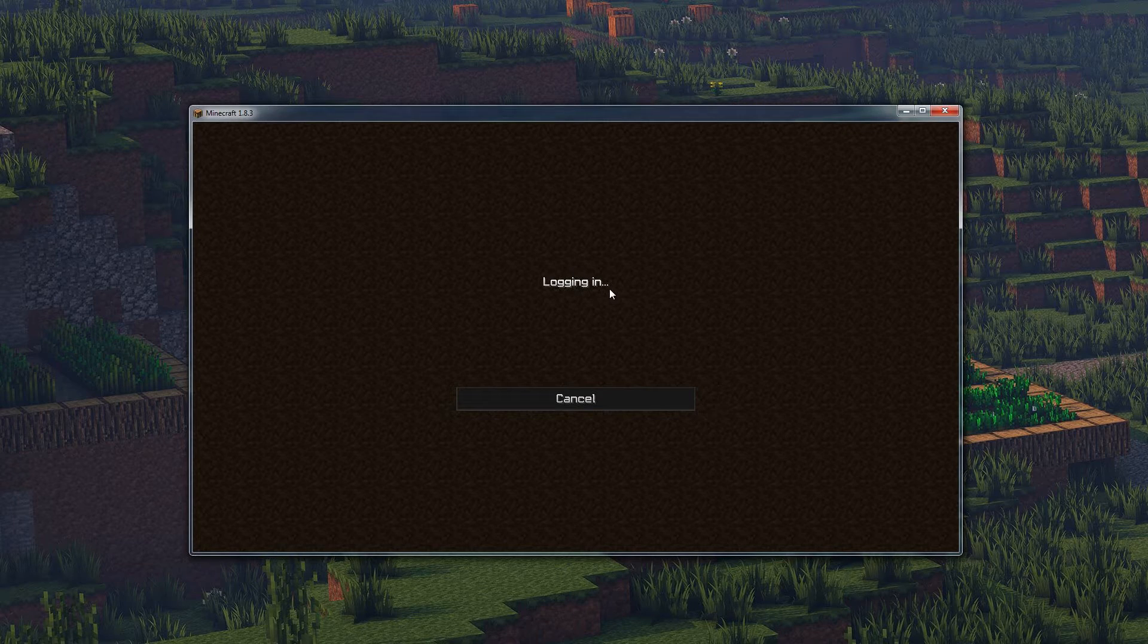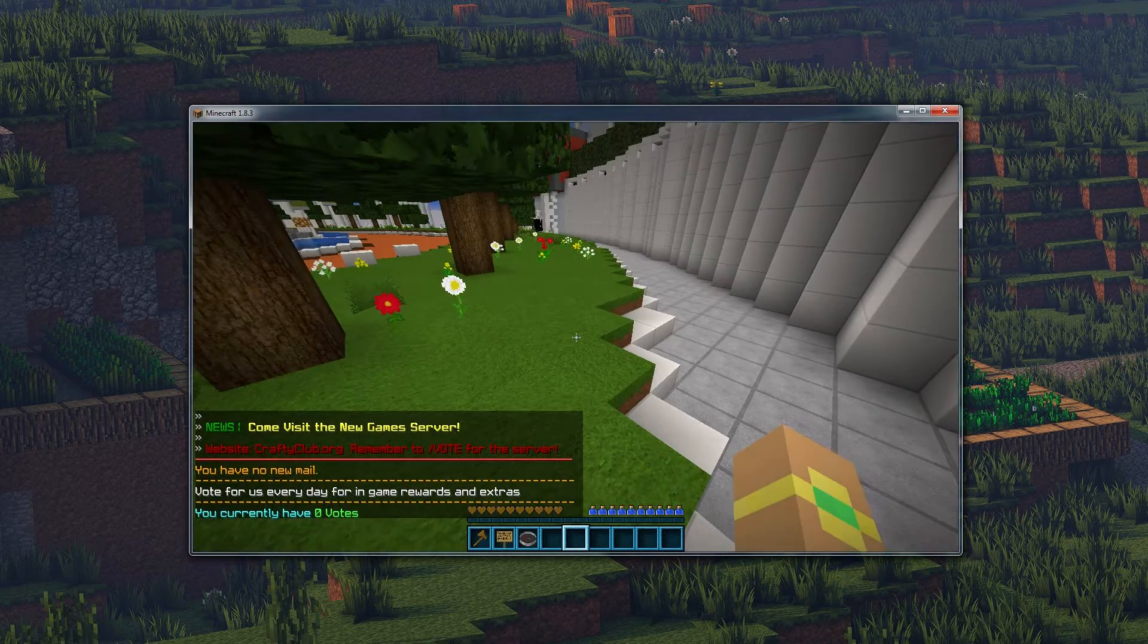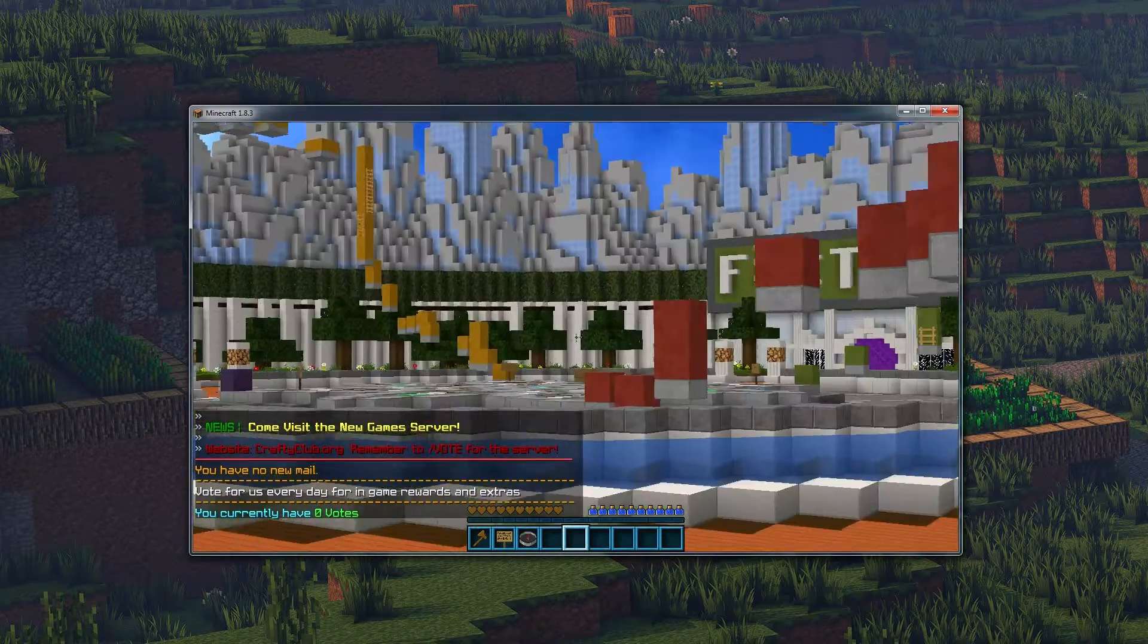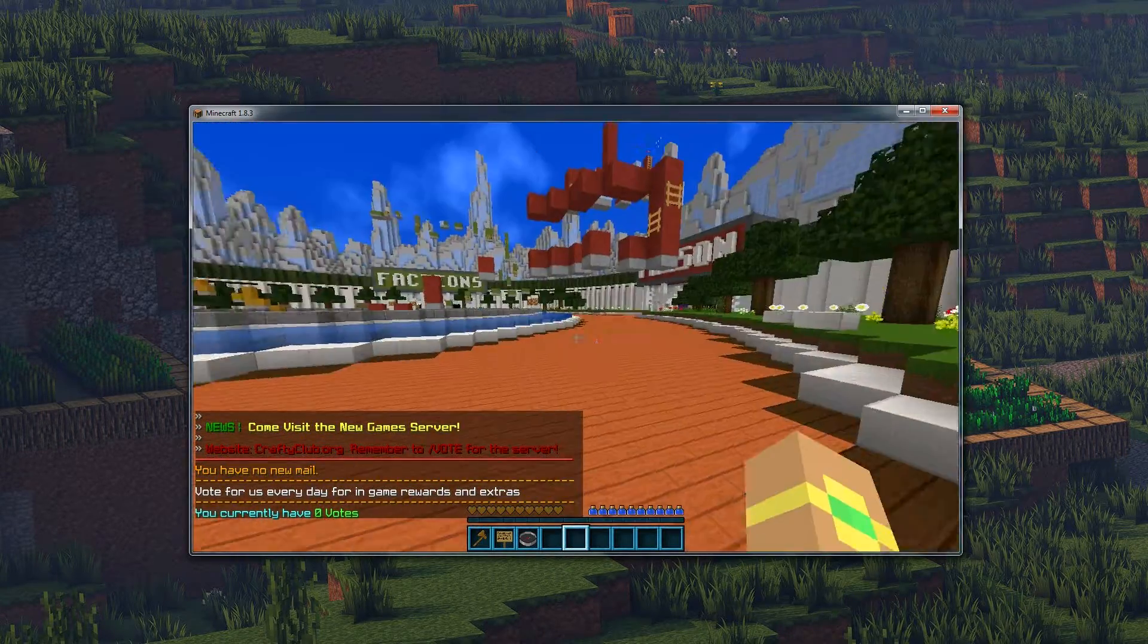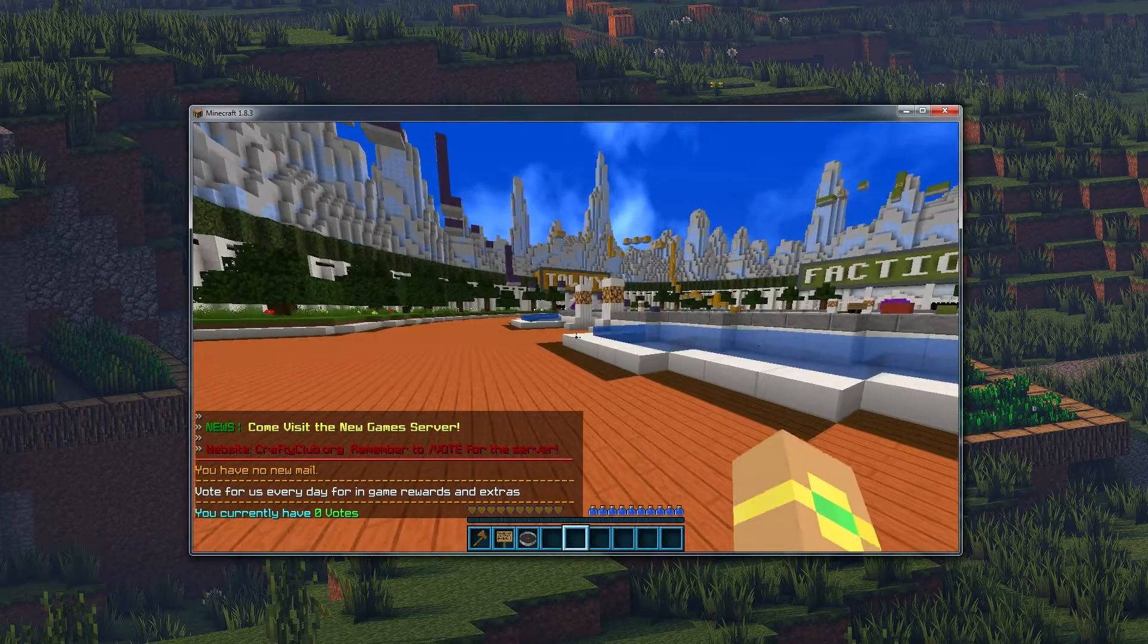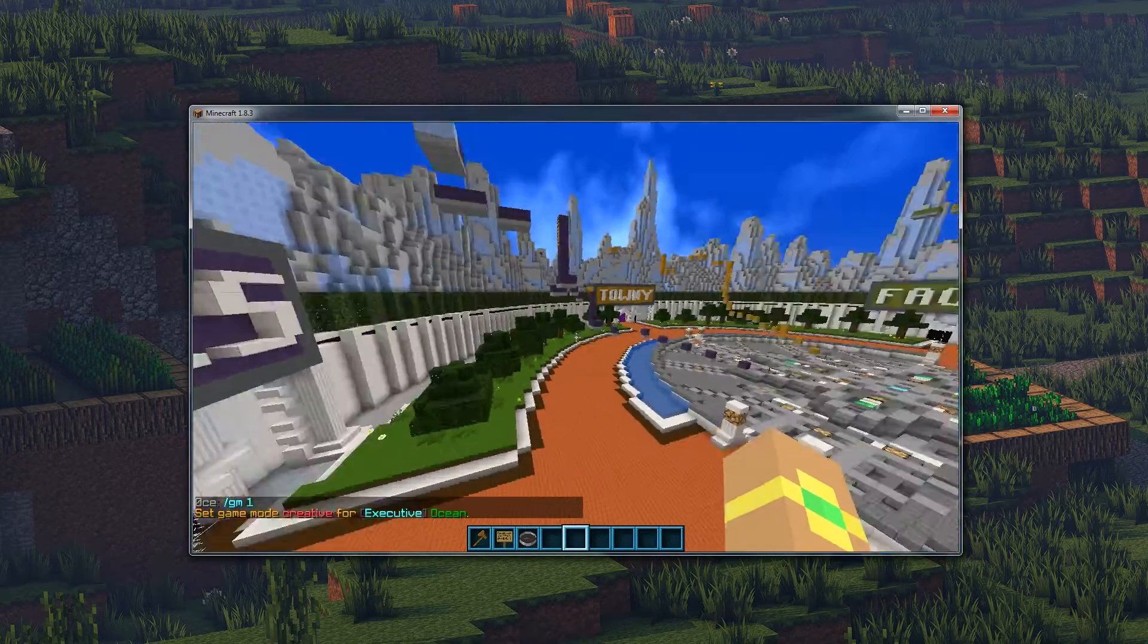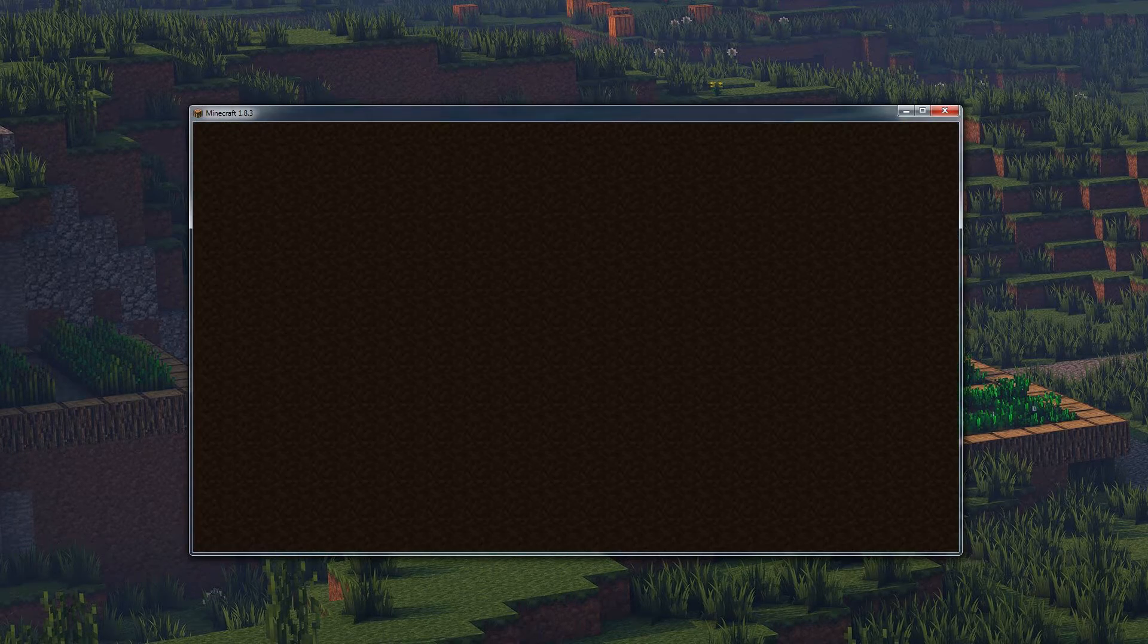So now if I join play.craftyclub.org, this is just the main server address and it drops us down in the hub. Normally it would teleport you to the spawn over there, but I'm an op player so I don't do that, which I don't want anyways. It's really annoying for me personally. So yeah, now we're in the hub. However, we can go to prison.